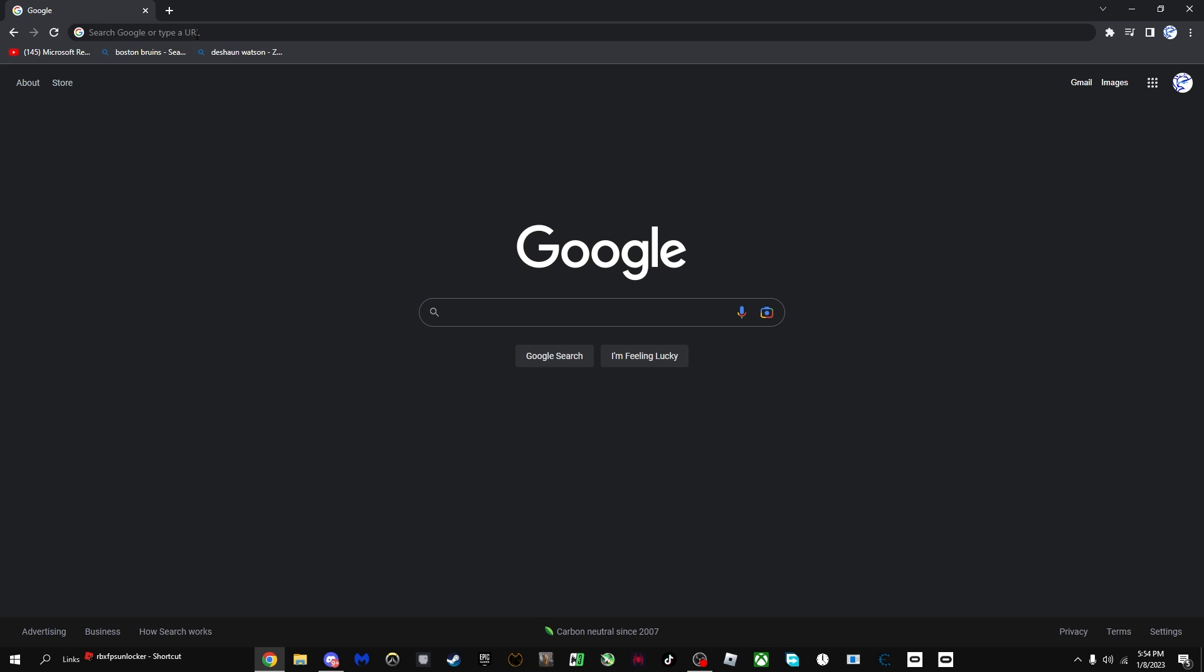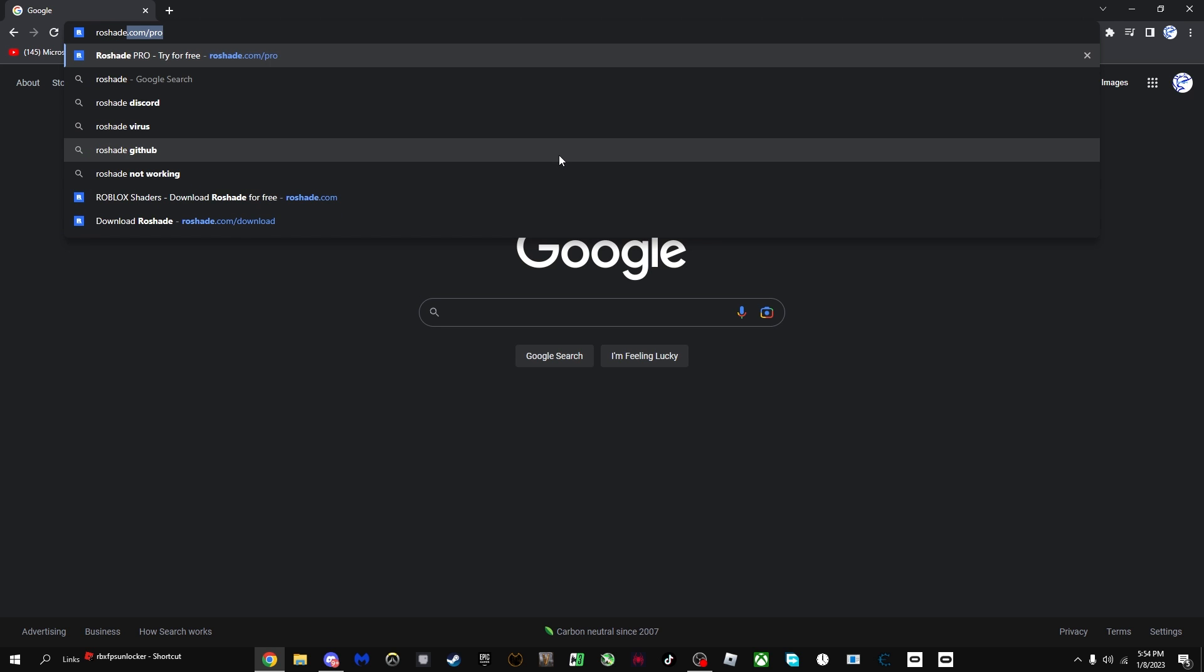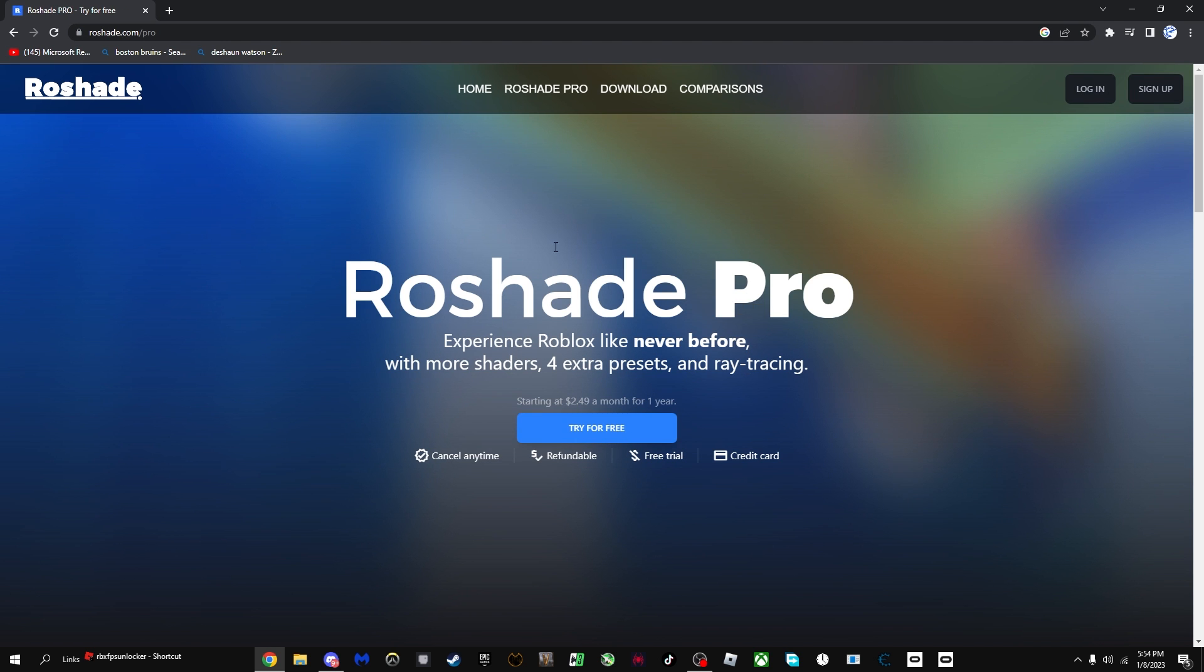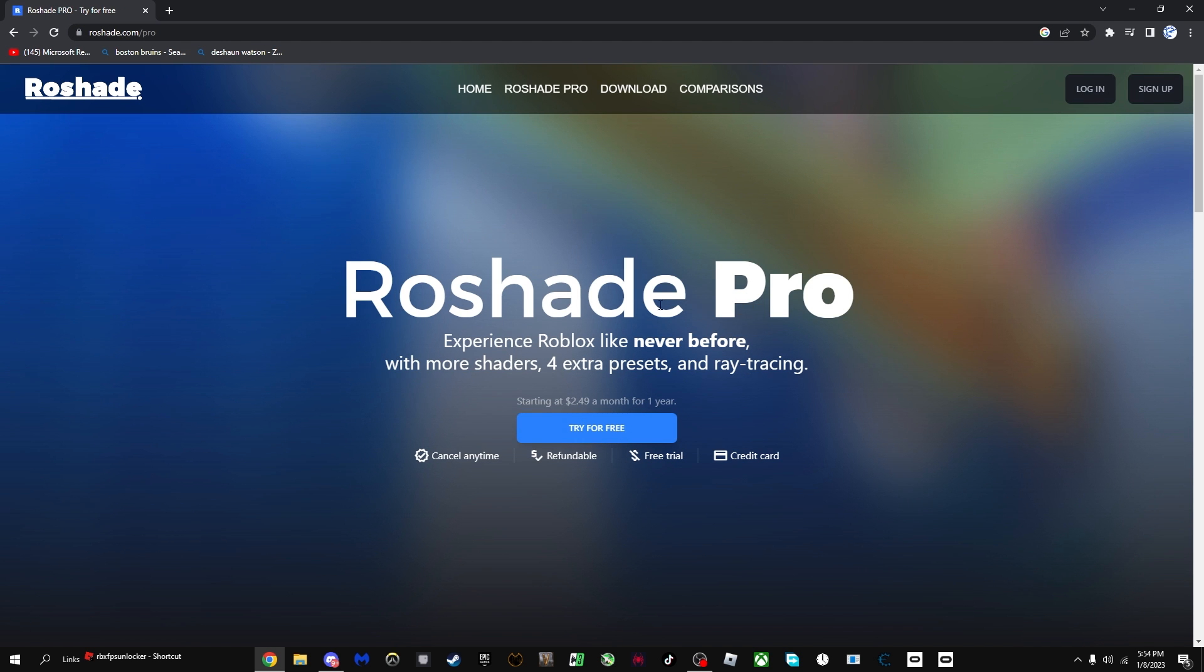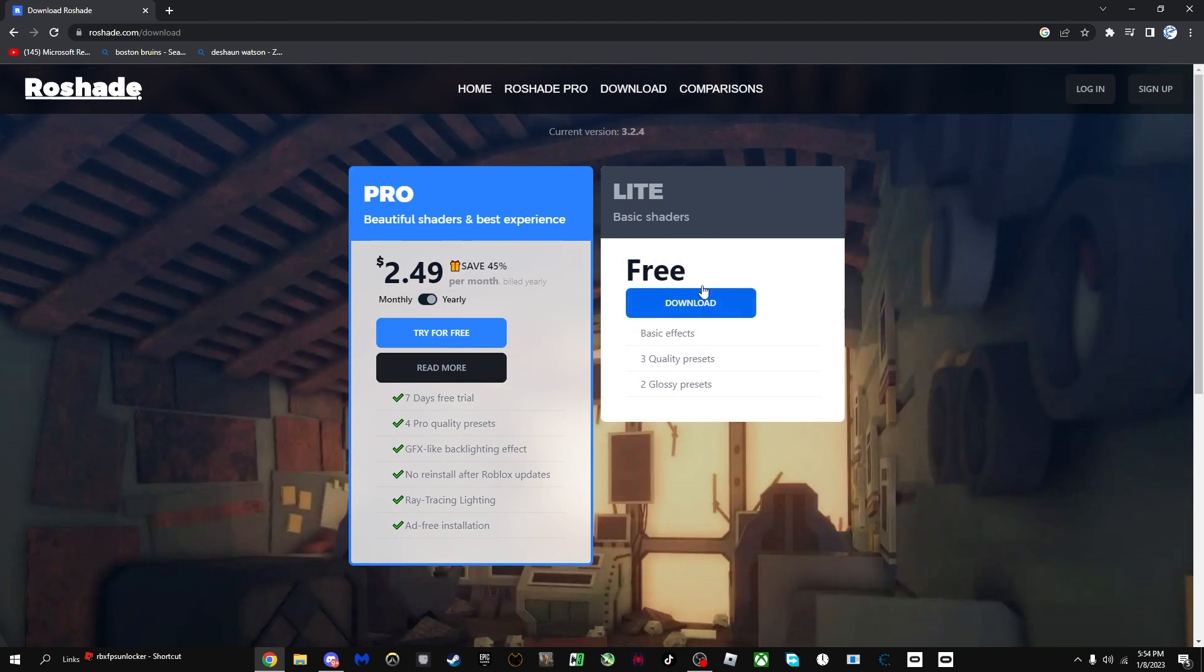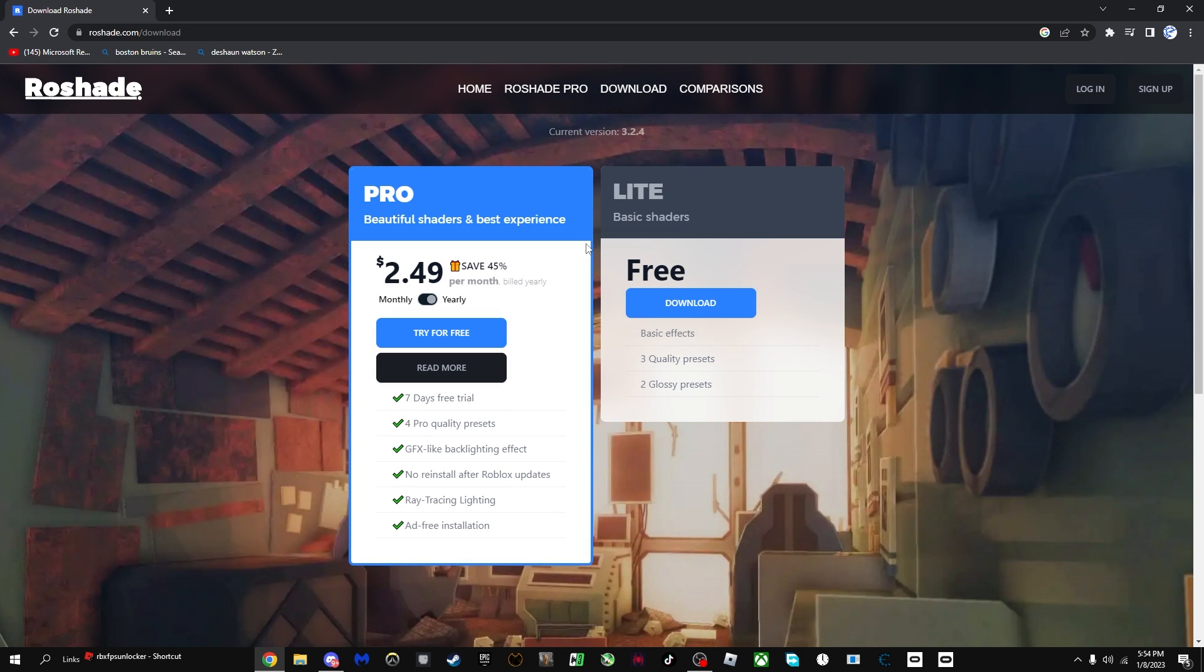The first thing you're going to want to do is go on Google or whatever web browser and just search up row shader or row shade. It will take you to this website. You're going to want to press download. There is a paid version and there is a light version.